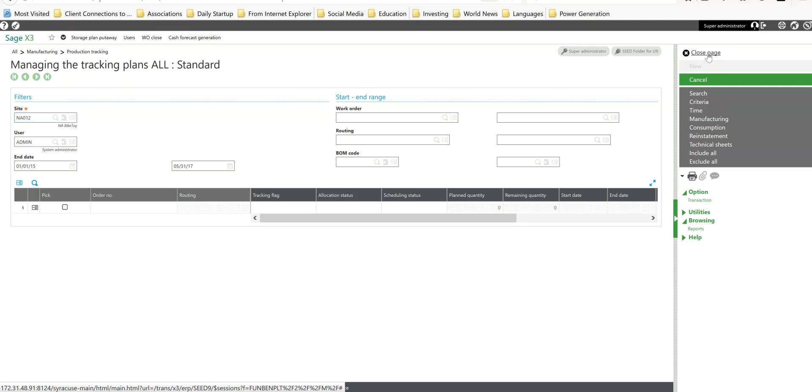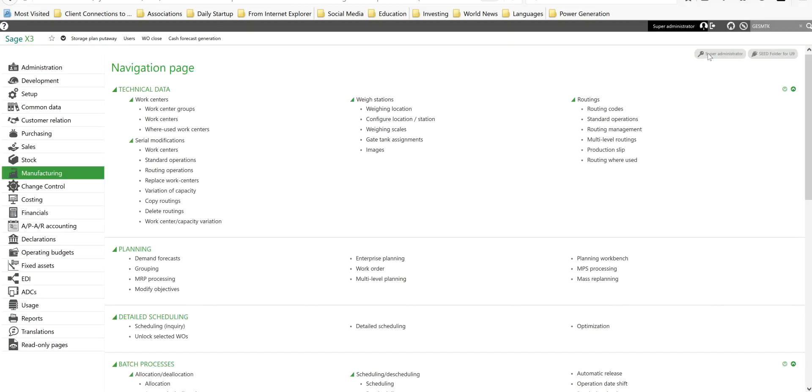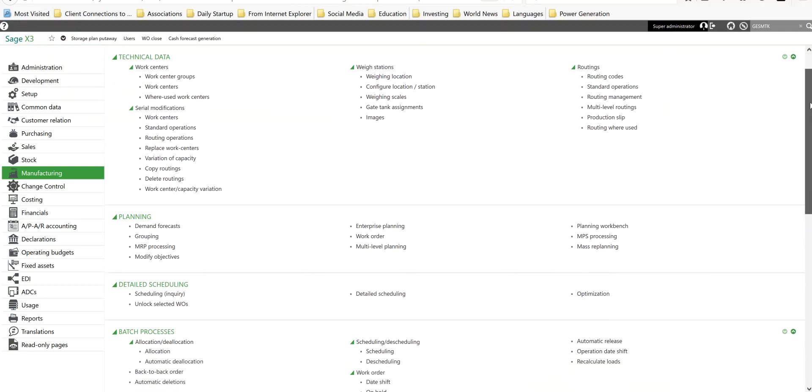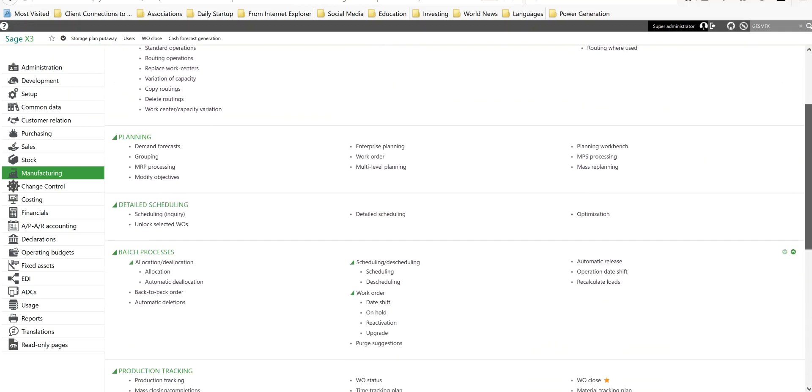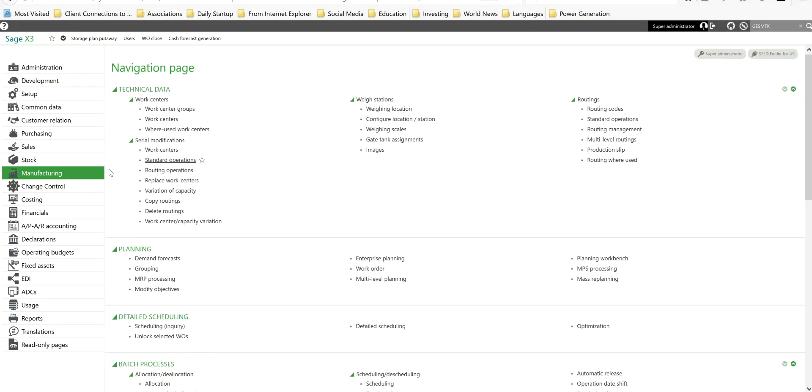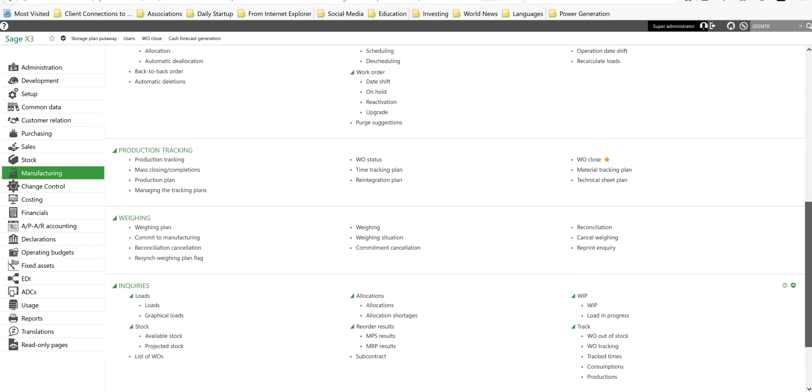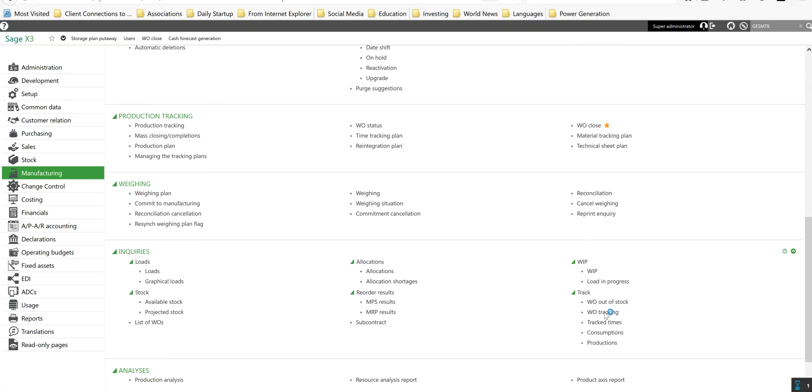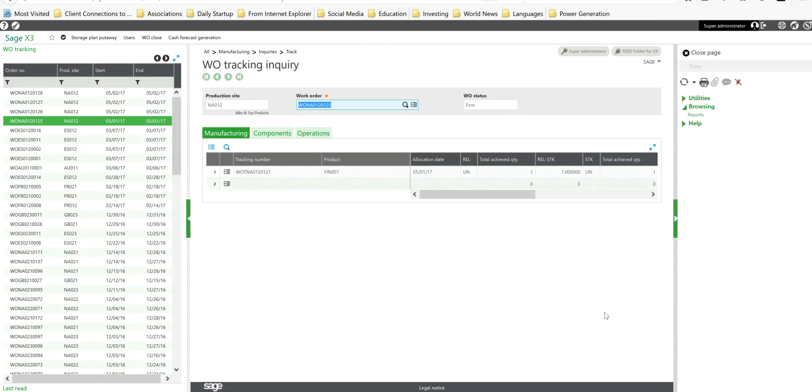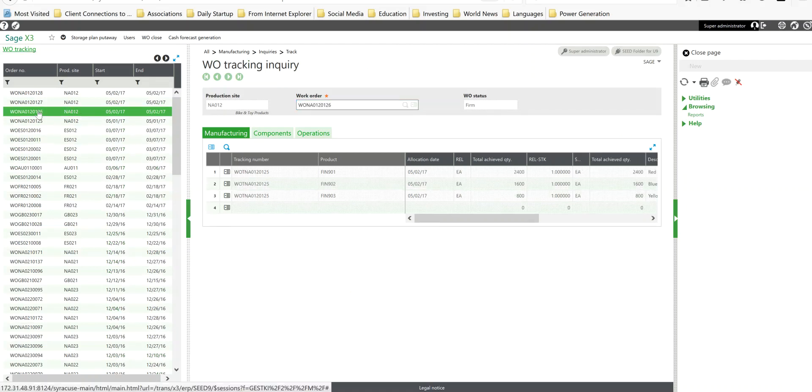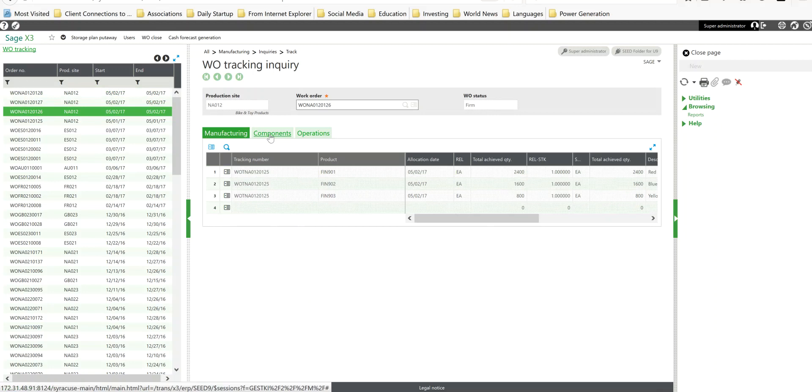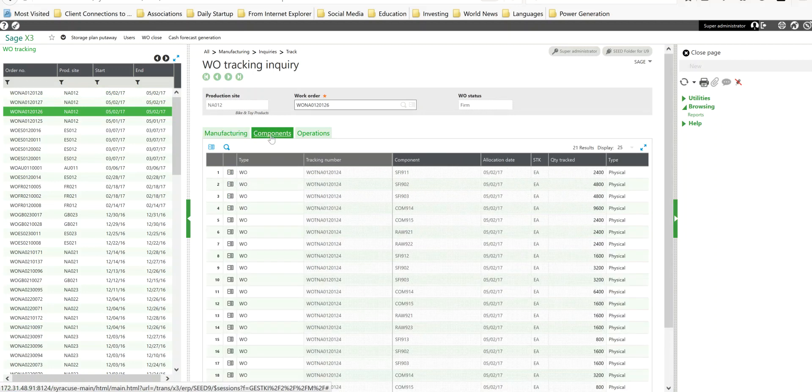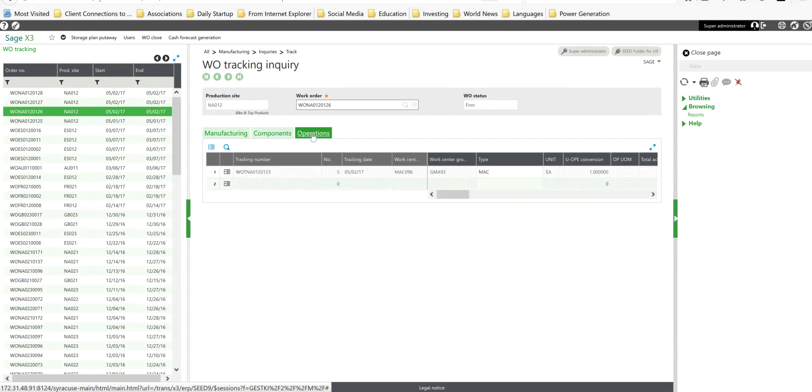Just like we saw with the standard tracking, we have inquiries that we can run to analyze that activity. If we come down under our manufacturing menu again, then let's go into our inquiries section, then to track in the work order tracking. In here, over here in the left list, here's the trackings for work order number 26, 27, and 28. Manufacturing activity, what we produced; component activity, what we consumed; as well as operation activity, the time that we spent on the job.